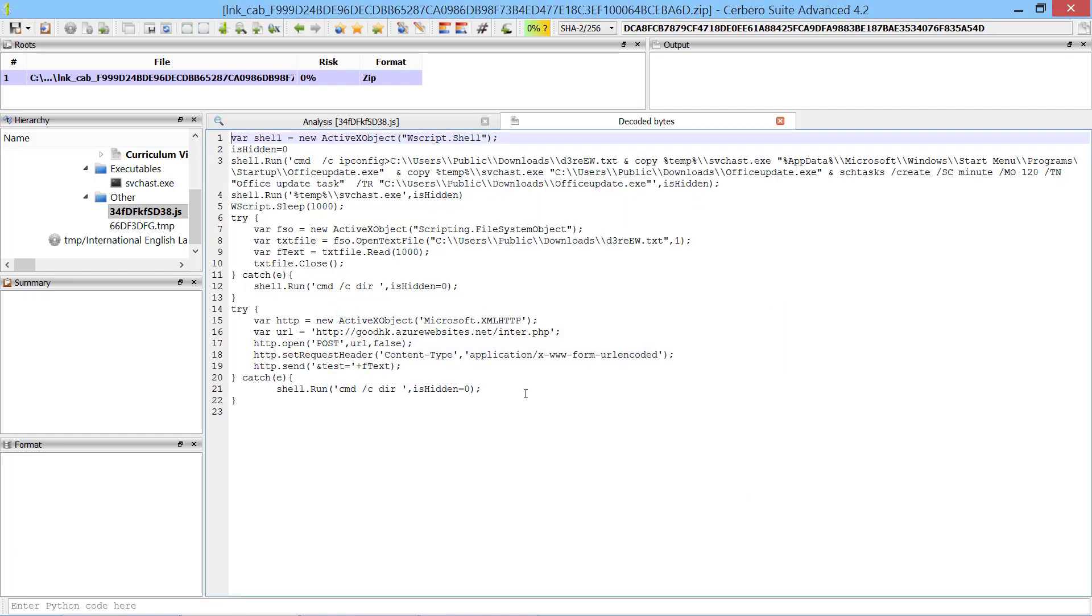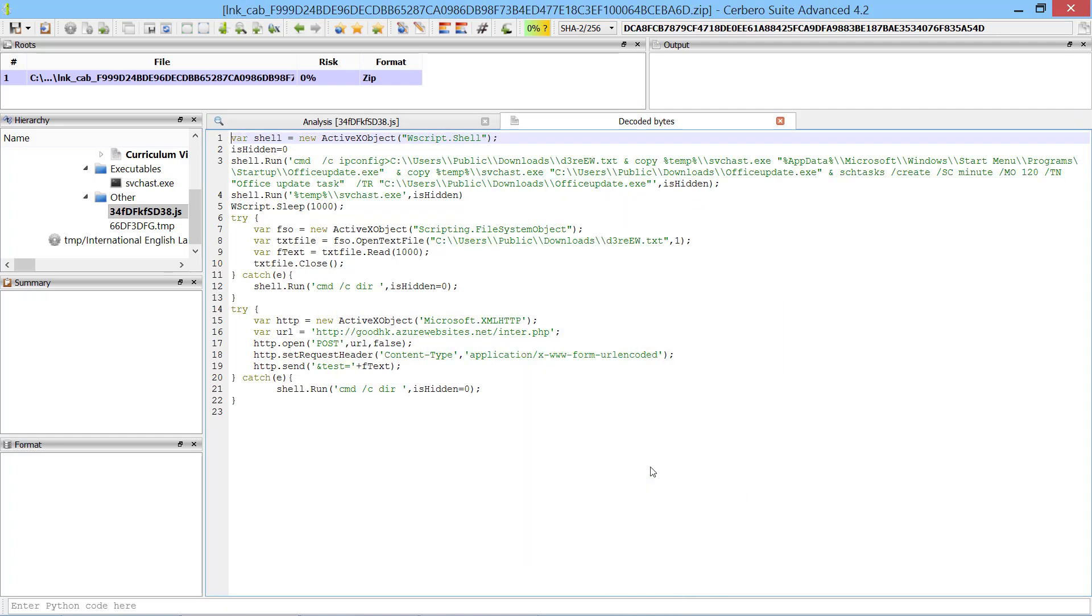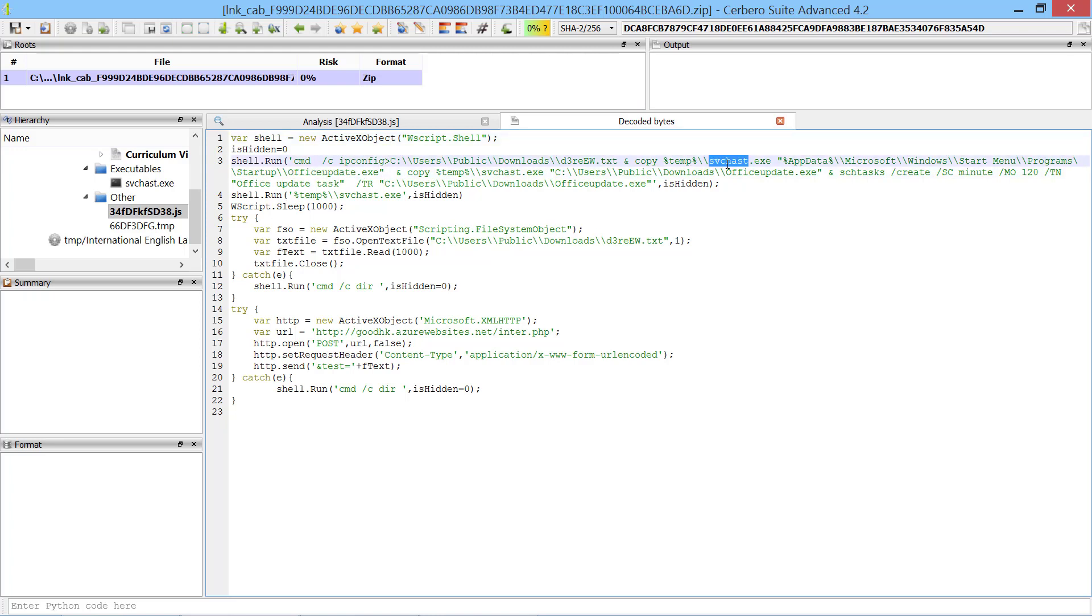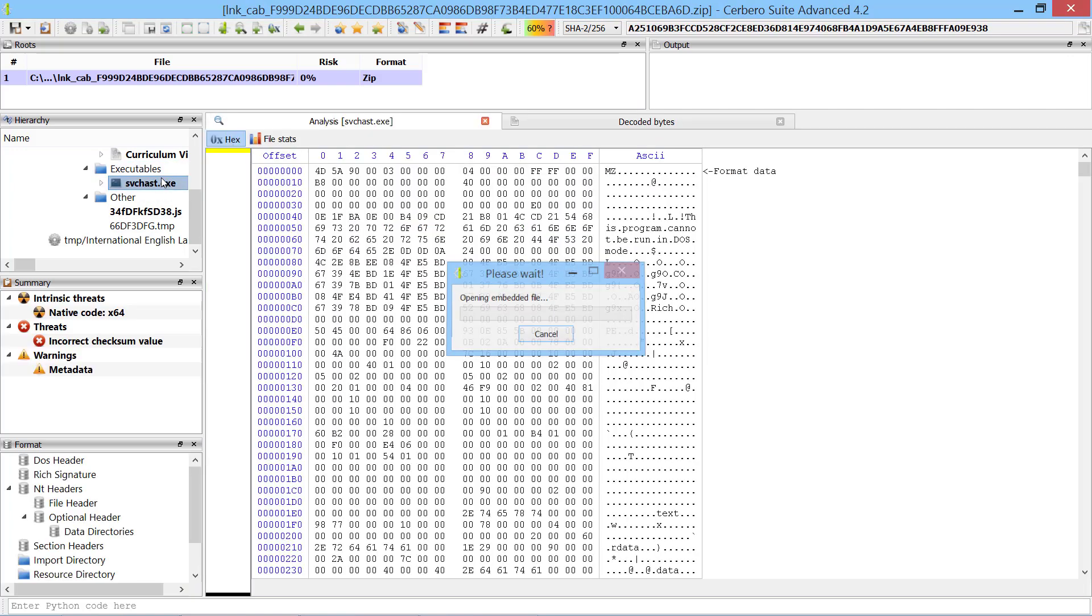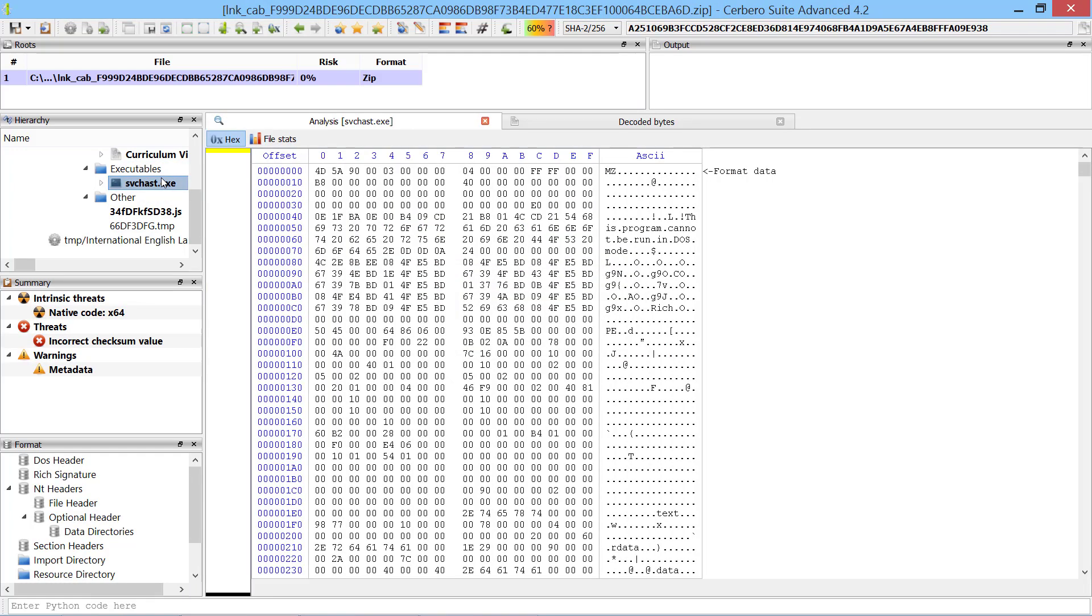The important part of this JavaScript code is that it copies the companion executable file to the startup folder and renames it office-update.exe. So let's take a look at this executable.